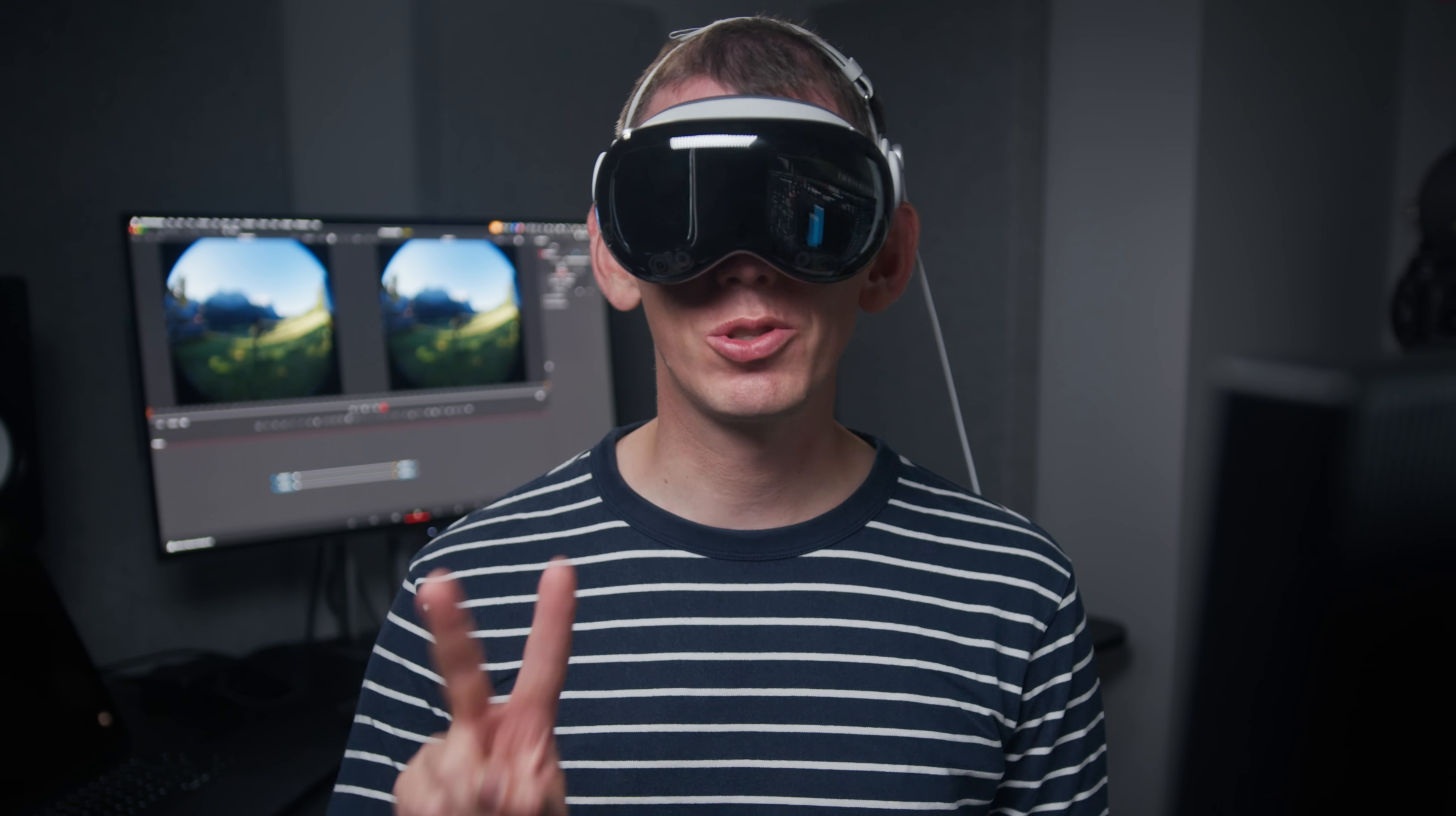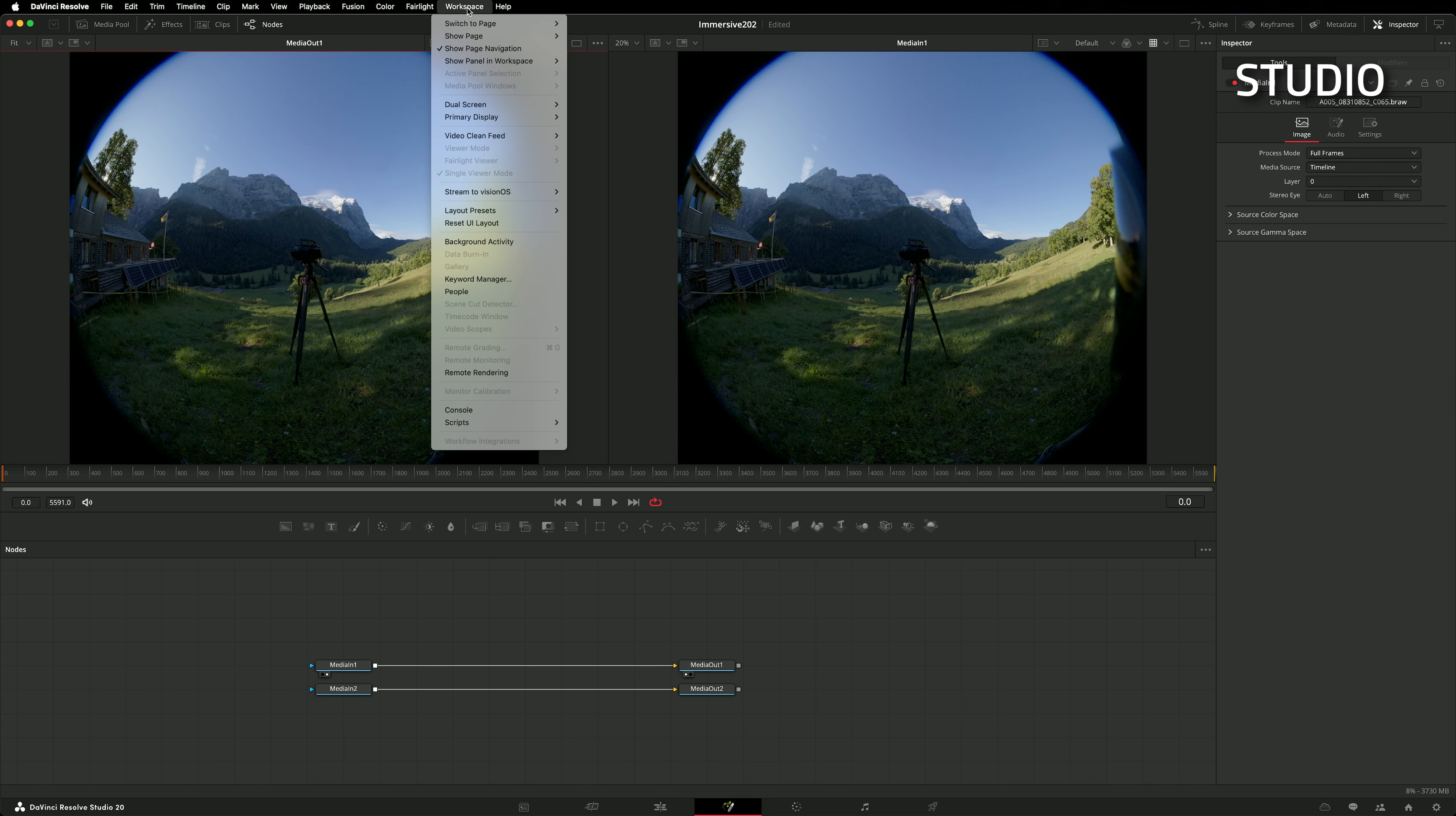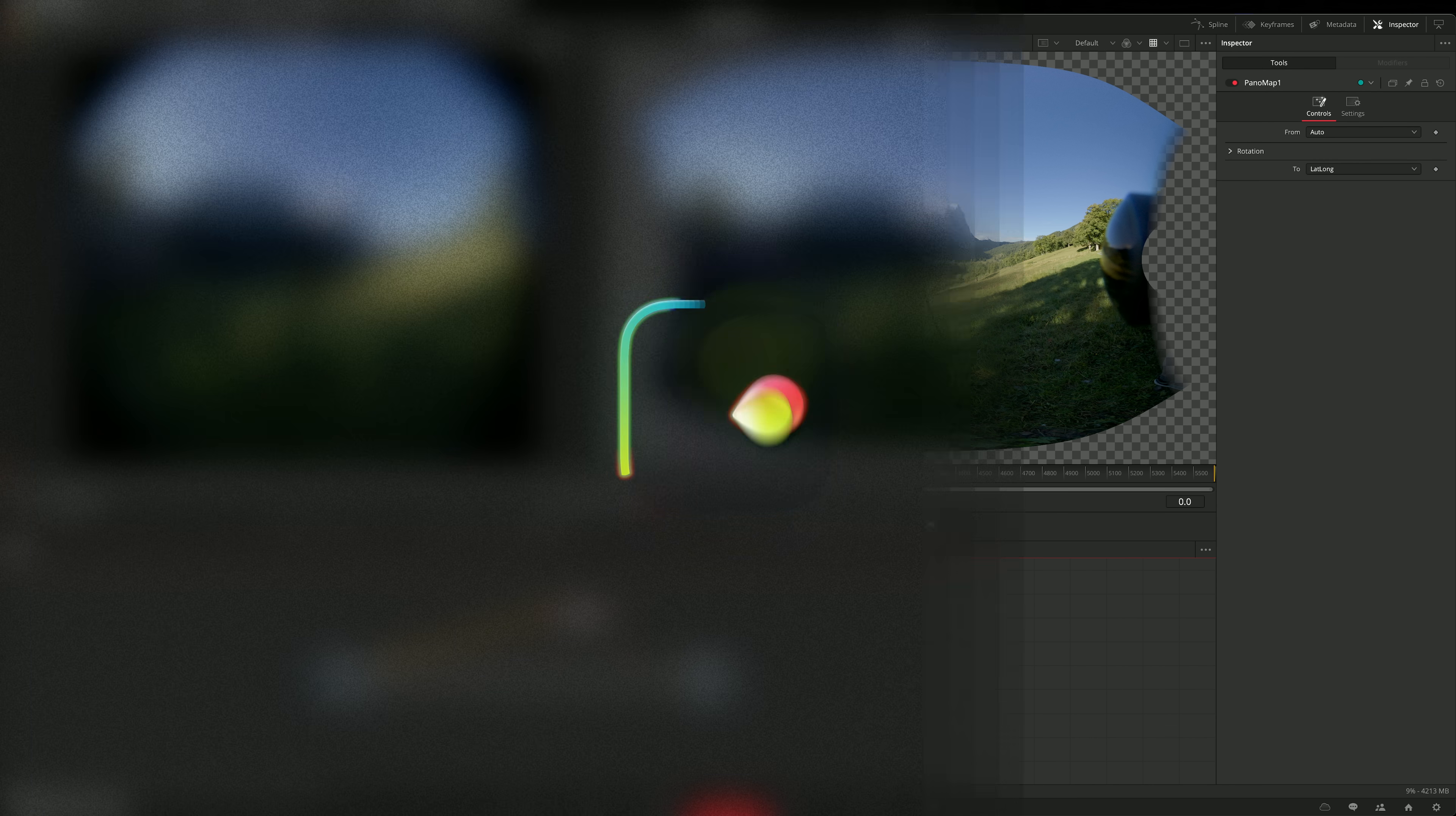It's now possible to stream to an Apple Vision Pro from the Fusion page. We're so glad to see this. Just like before, streaming is triggered through the Stream to Vision OS menu. In Fusion, the Panomap tool could be used to convert images between different 180 and 360 formats. Panomap now supports immersive, making it possible to re-project immersive images into formats like lat-long and vice versa.